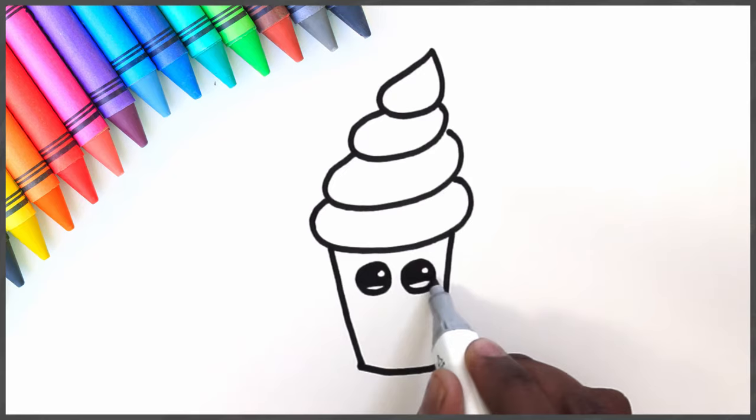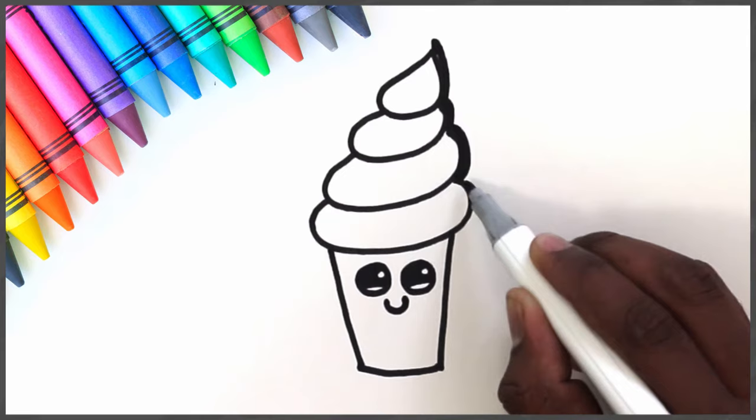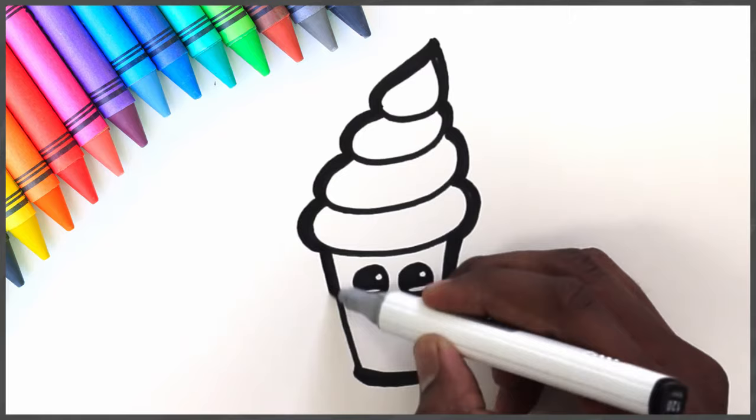And a cute little smile. Let's finish with a neat outline. Yes! Just like that. Yippee!